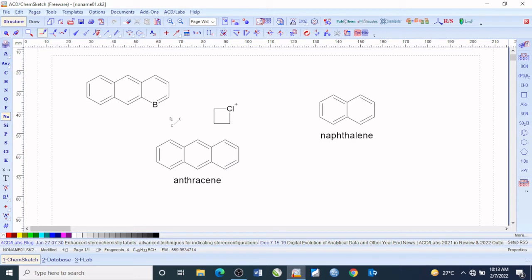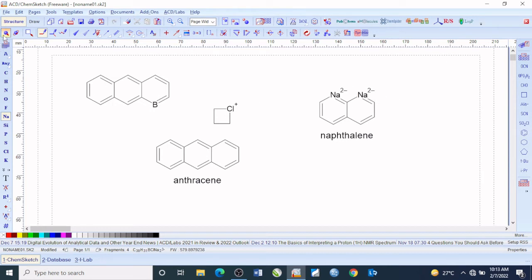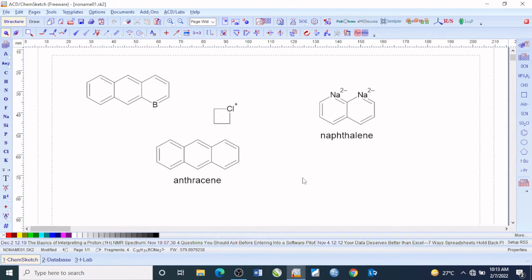You can also attach substituents to these compound groups. If you want to name any of these chemical structures, simply put them into place.